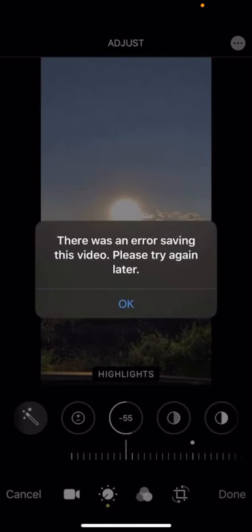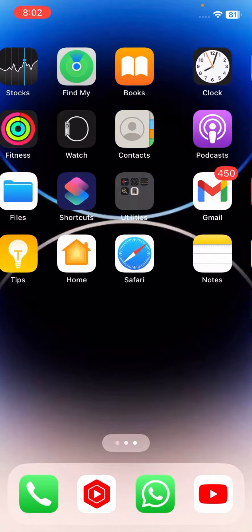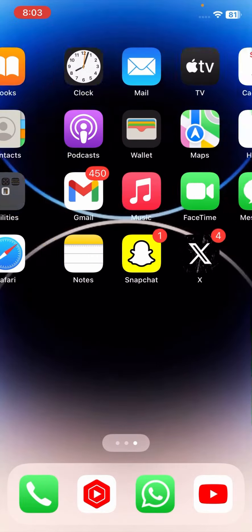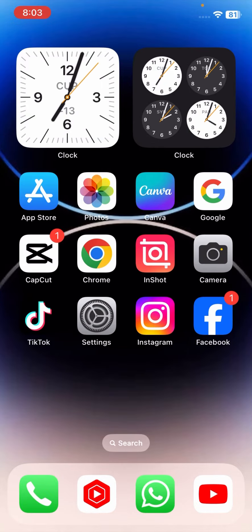Hi guys, welcome back to my YouTube channel and welcome back to my new video. This video is very informative and interesting. In this video I'm going to show you how to fix 'there was an error saving this video, please try again later.' I added a photo and once I added my photo I wanted to save it, but I was facing this type of error during editing. So without wasting any time, let's get started.